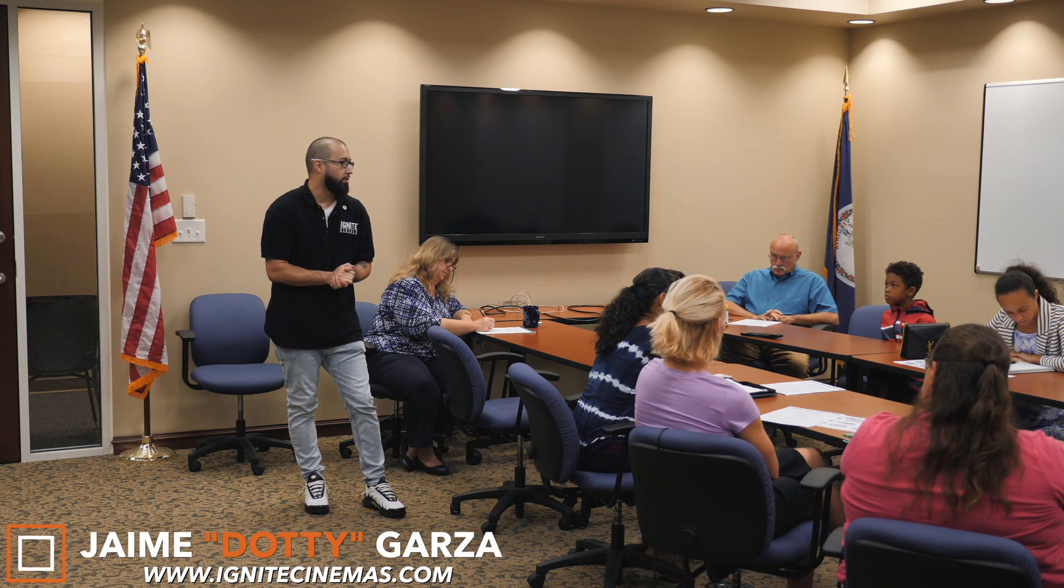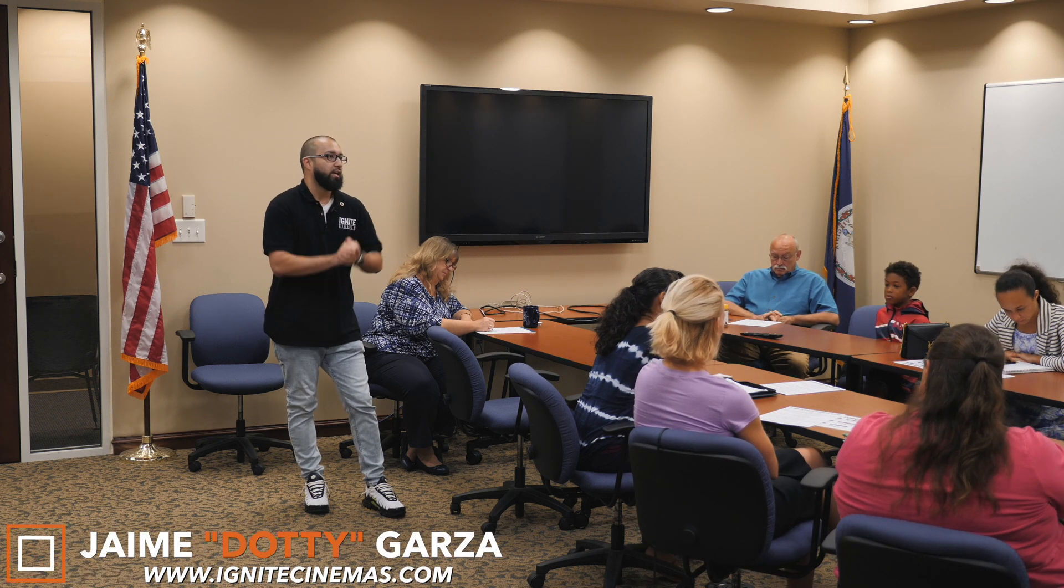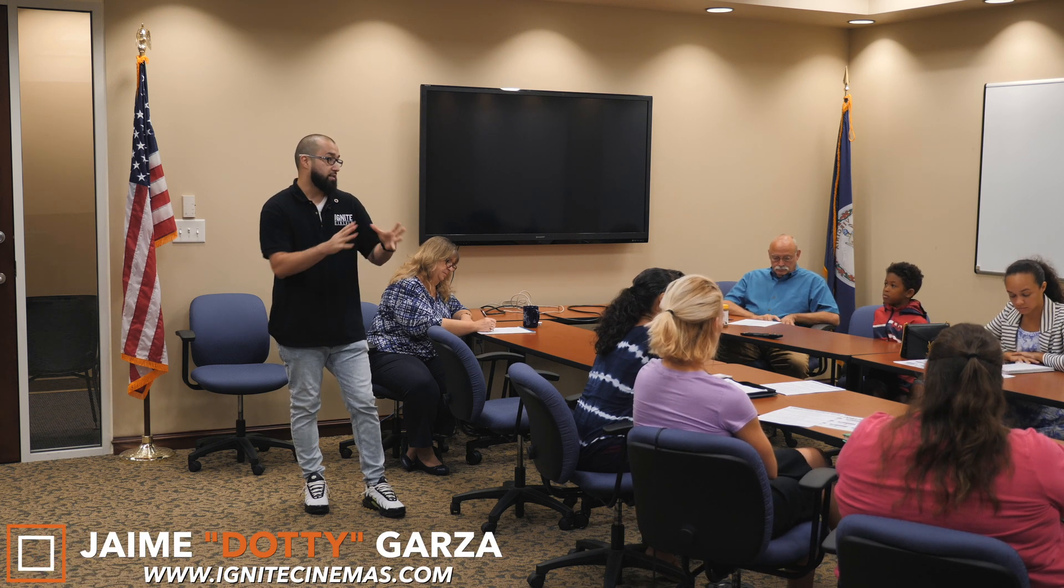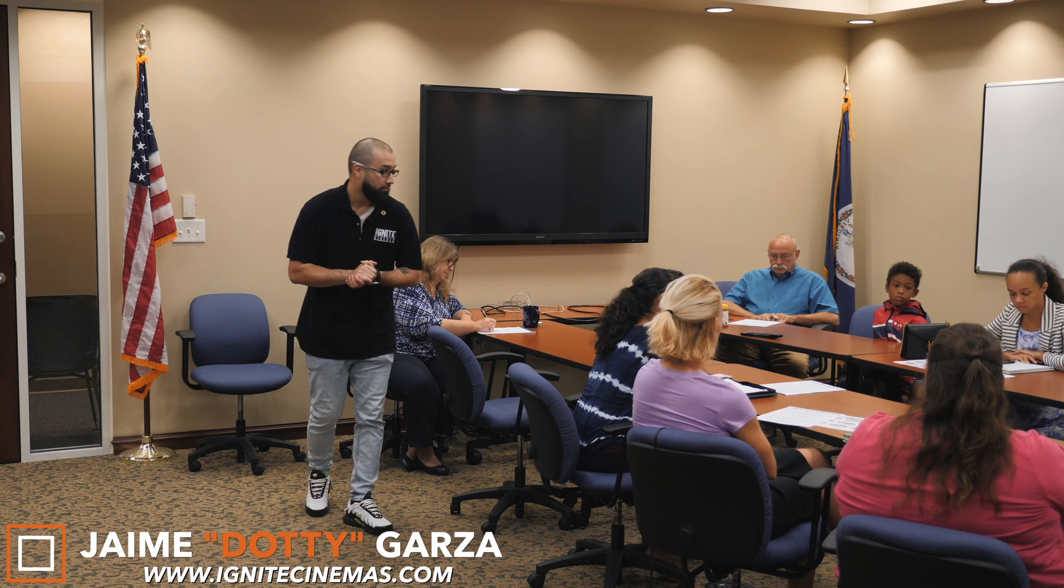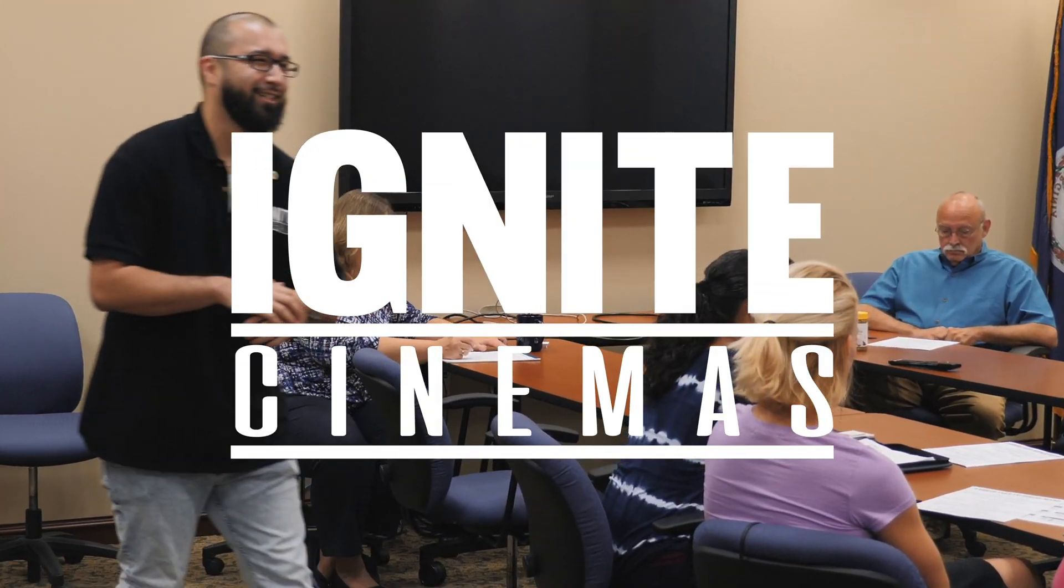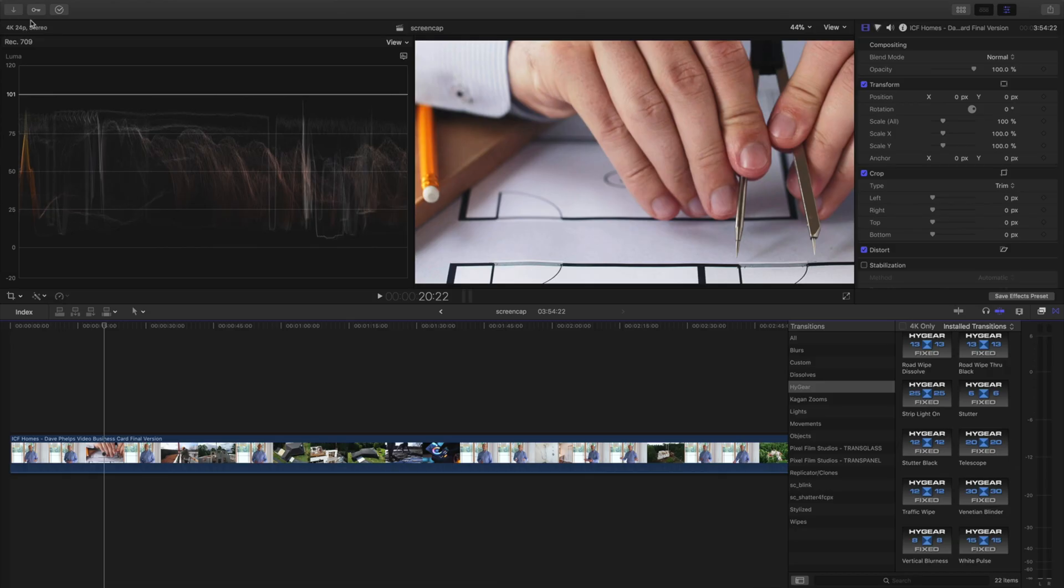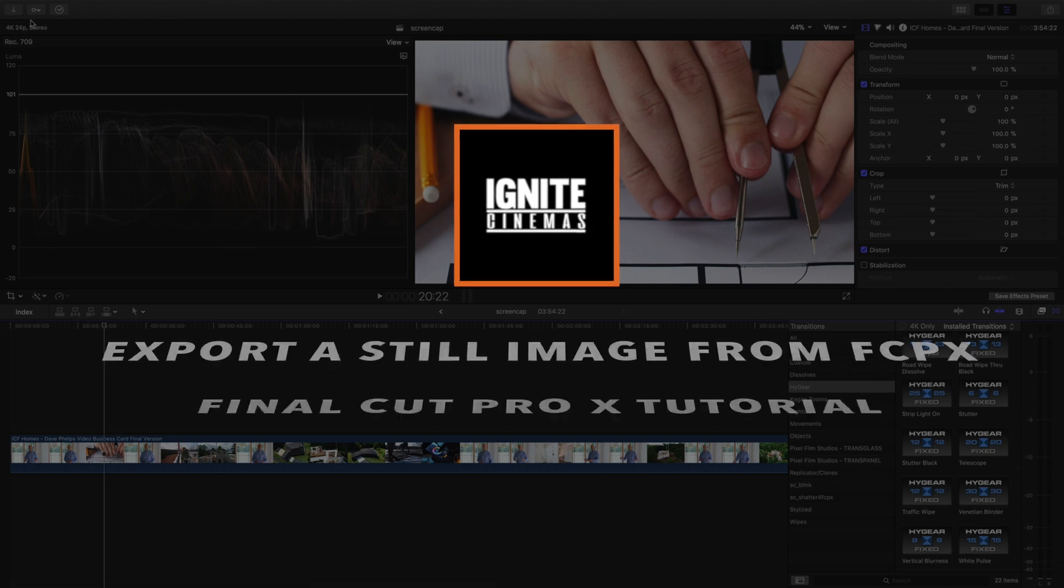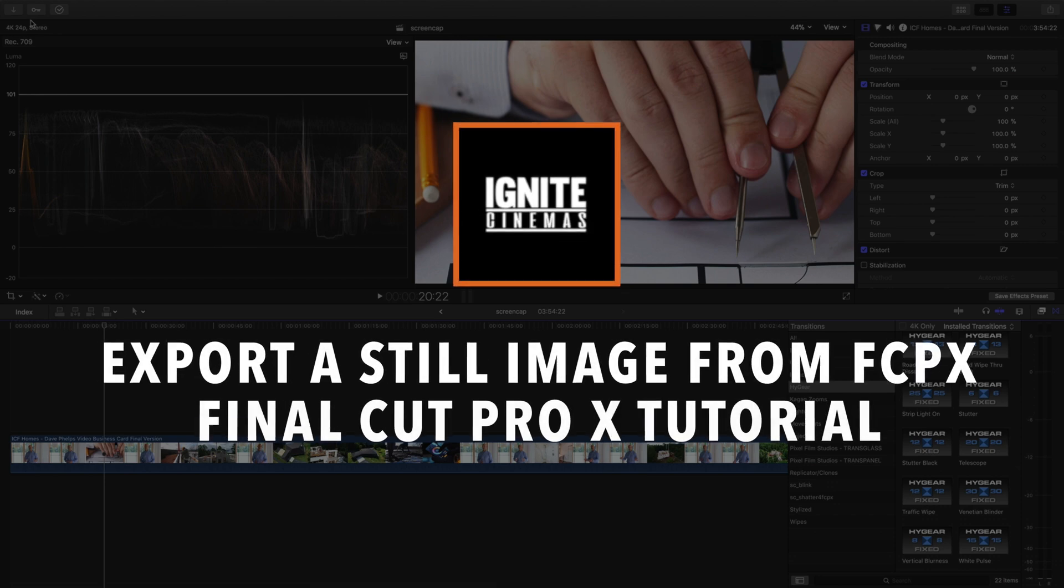Hey what's going on YouTube, this is Dottie with Ignite Cinemas and today I have a short and sweet tutorial on how to export a still image using Final Cut Pro 10. Let's get it.